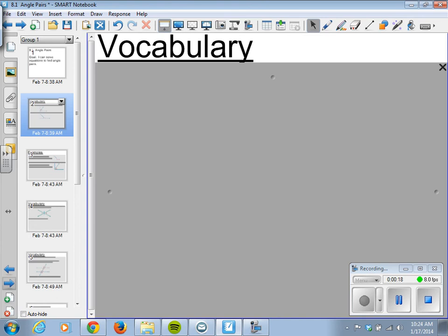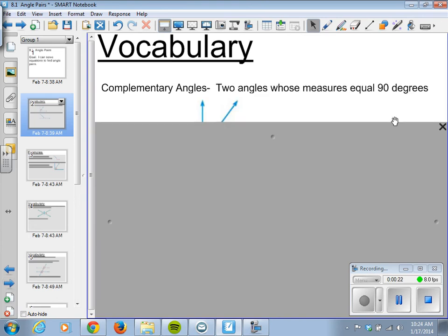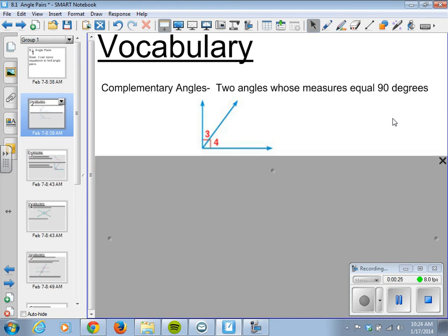We have a lot of vocabulary in our lesson today. We start with complementary angles. These are two angles whose measures equal 90 degrees. So we see we have the right angle right here — angle 4 and angle 3 when combined equal 90 degrees.